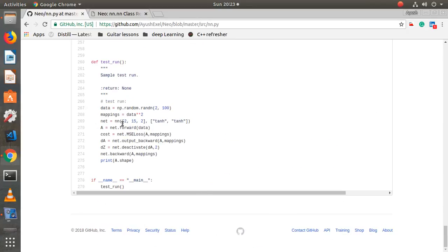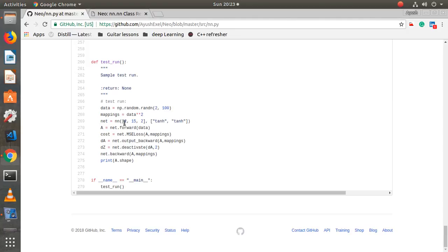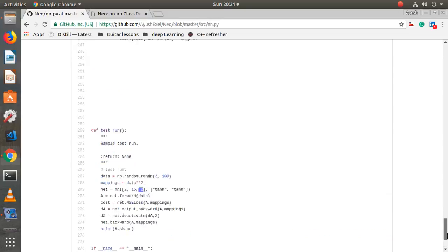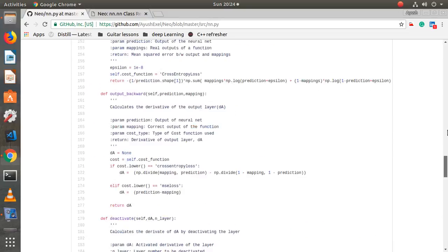For example, in this test run I'm initializing `nn` where the first list contains the layer parameters and the second argument contains the activations I'm using. In this case, the input will have two features, the hidden layer will have 15 features, and the output layer will have two neurons, which means it is a two-class classification problem.